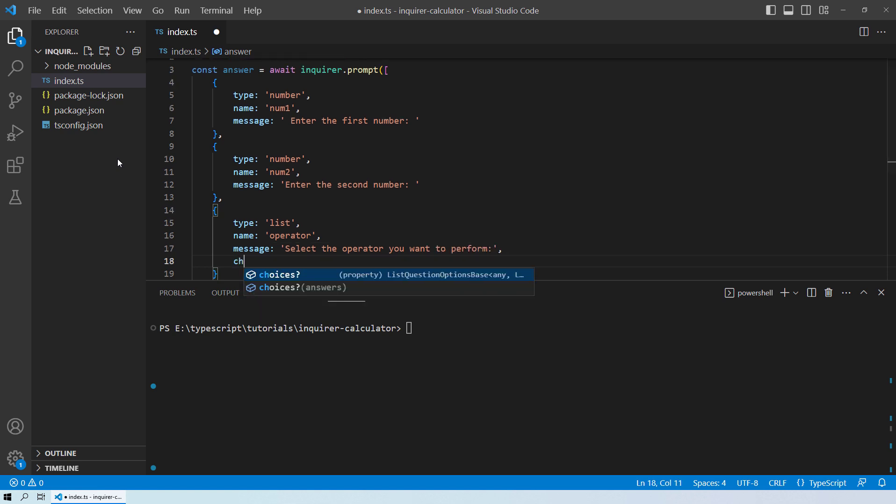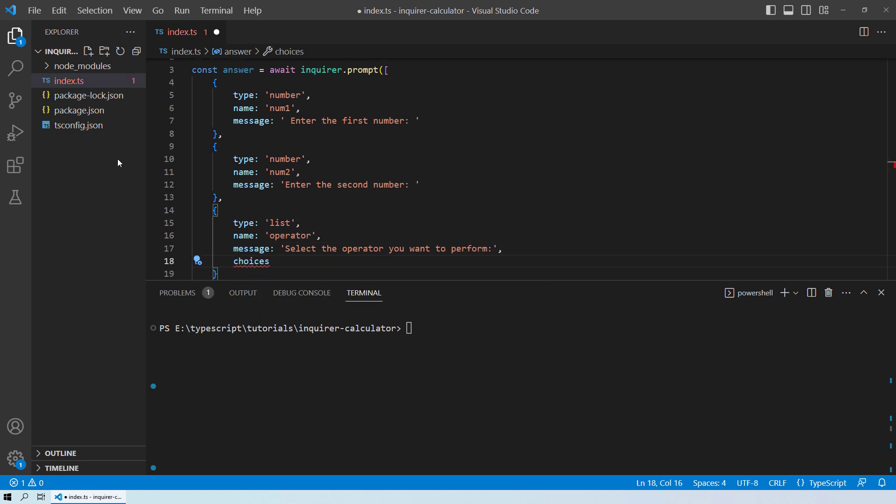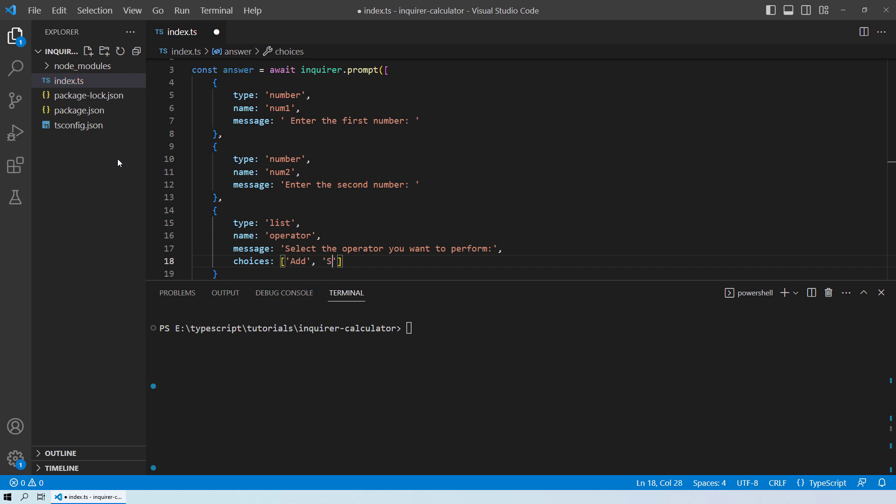And then obviously, we also need to provide the choices as well. So inside the choices, we will give them the list of choices: add, subtract, multiply, and divide.